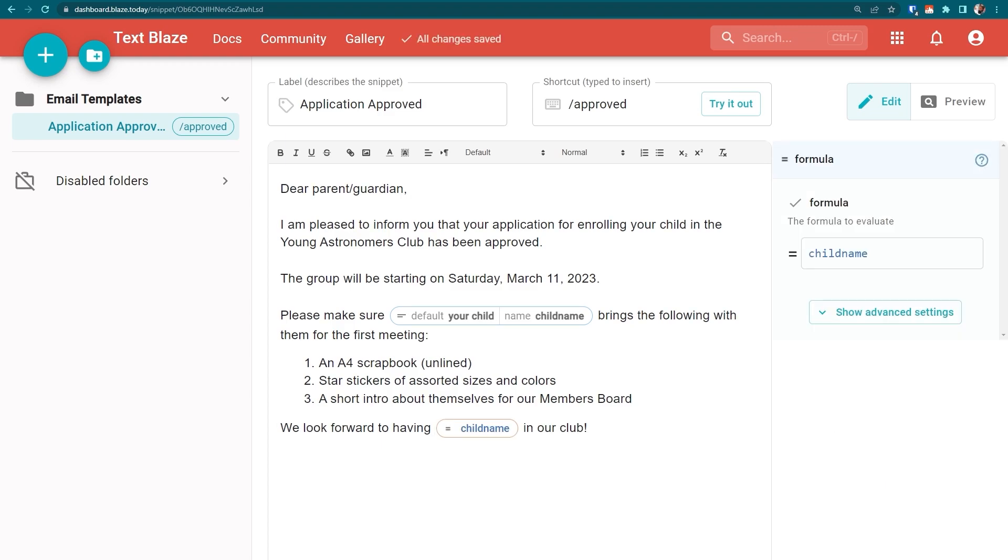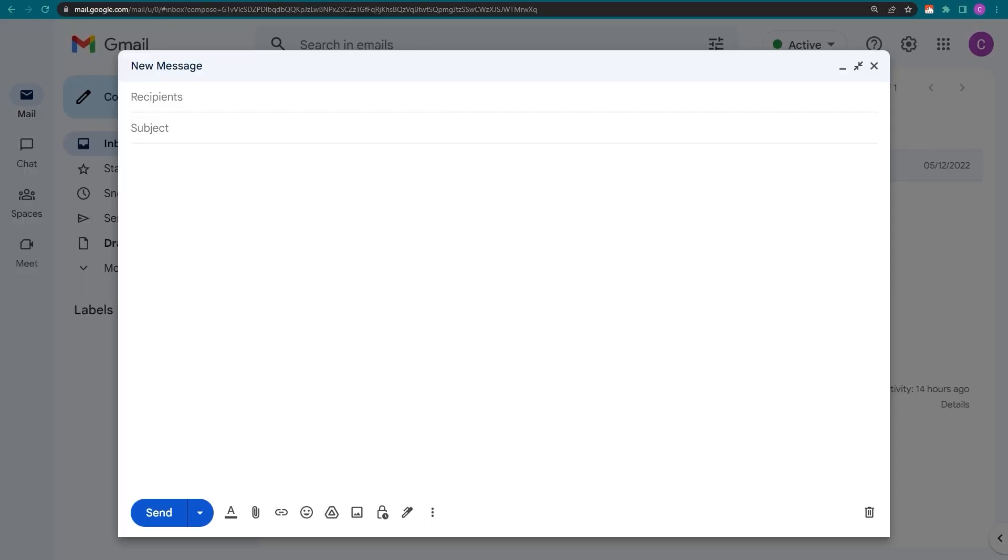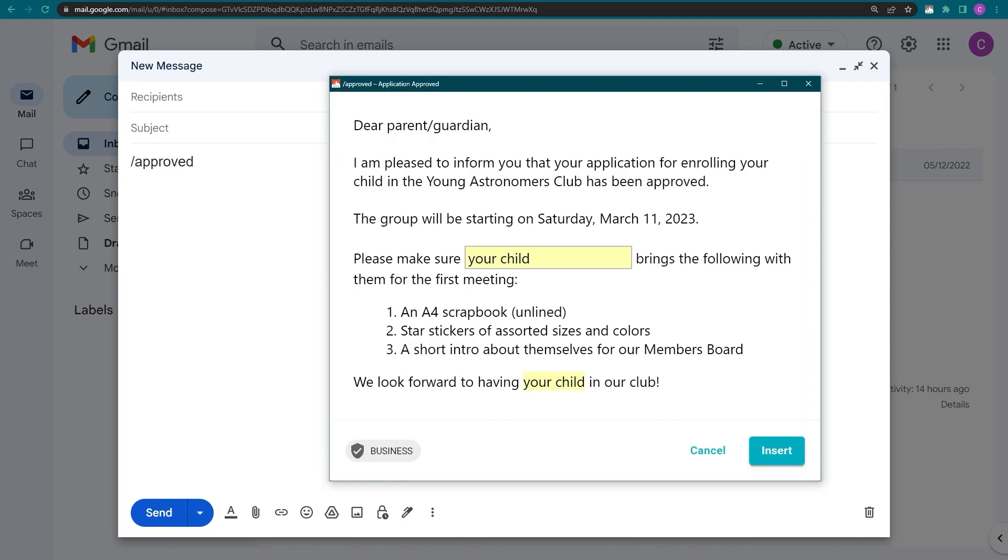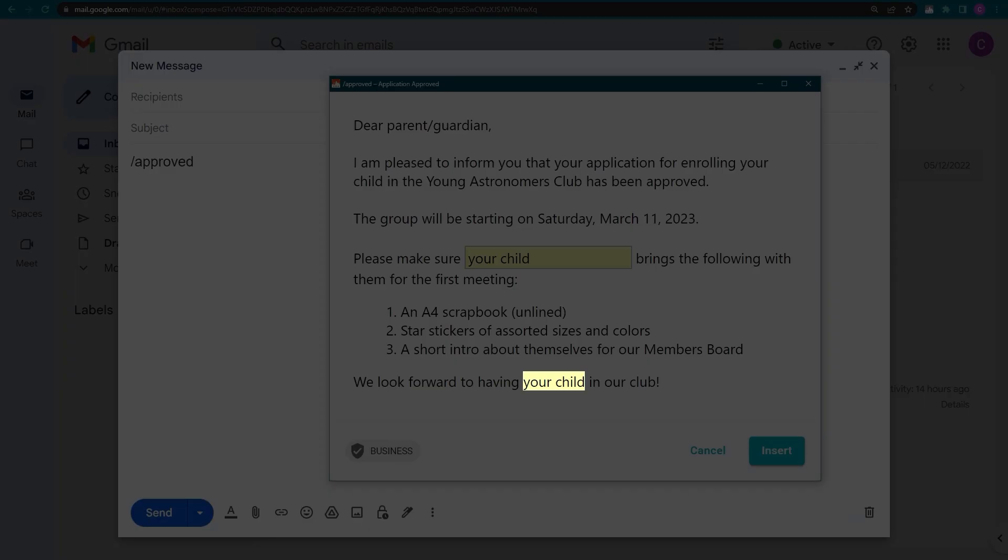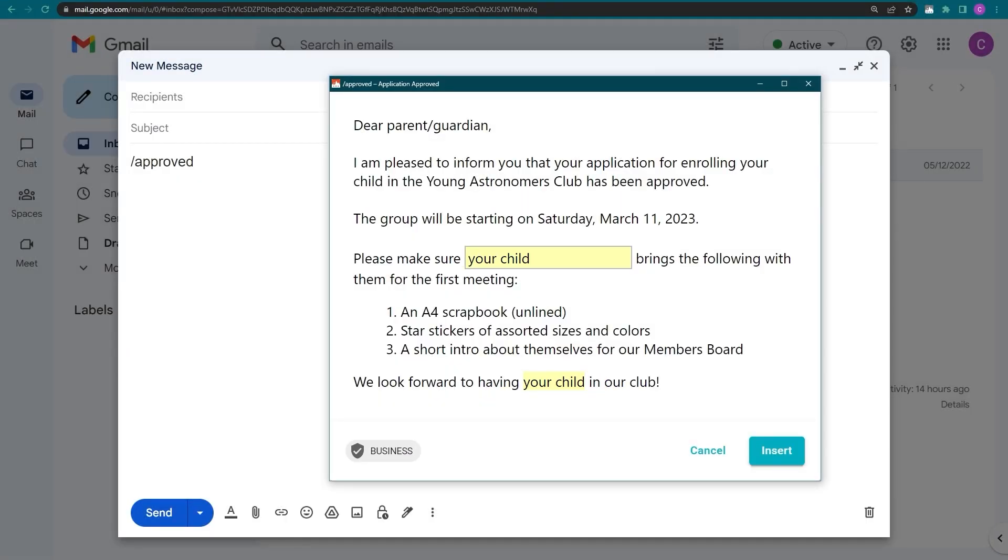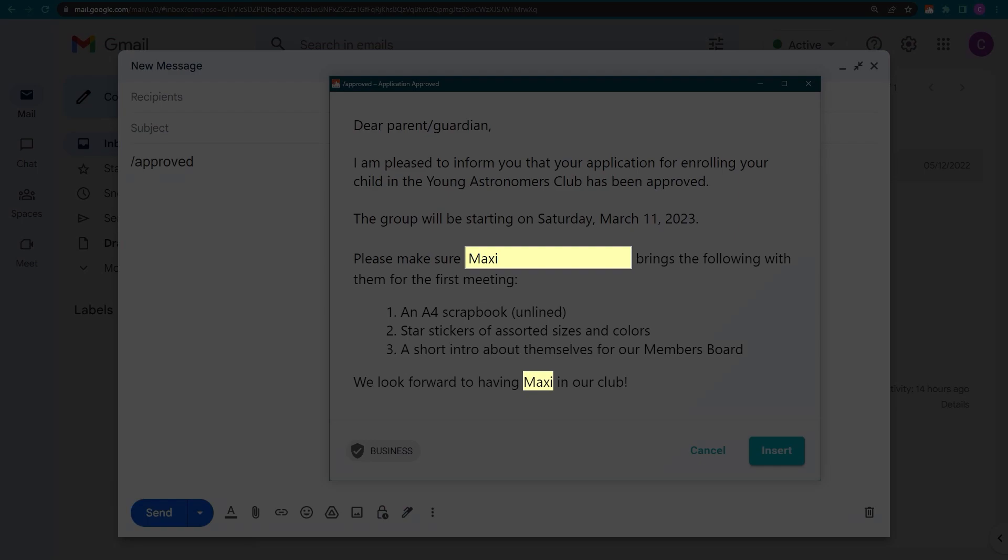Now our snippet is ready to use anywhere in Chrome. Let's try it out in Gmail. Notice how this text reflects the contents of my text field. And any changes I make are immediately reflected here.